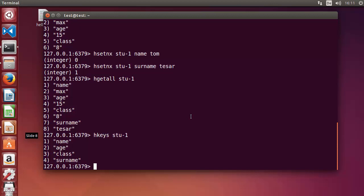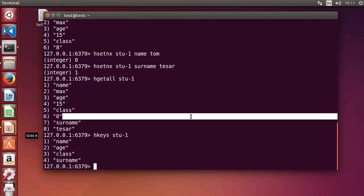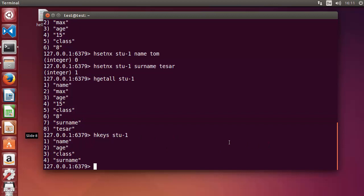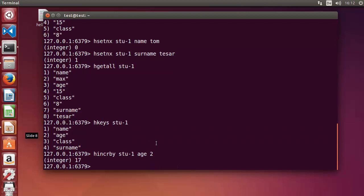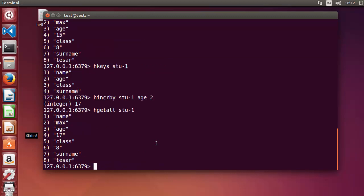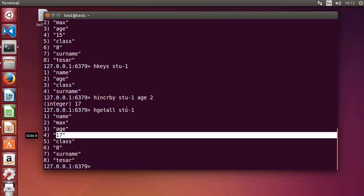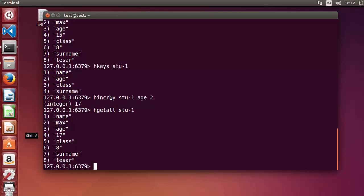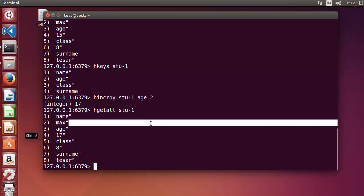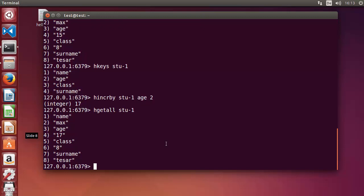As with string values we had DECR and INCR for incrementing values, the same is available for hashes. For example, I want to increase the age of a student by some number. Write HINCRBY, then the key 'stu-1', the field 'age', and increment by 2. The age was 15 and after pressing enter, HGETALL shows the age becomes 17.